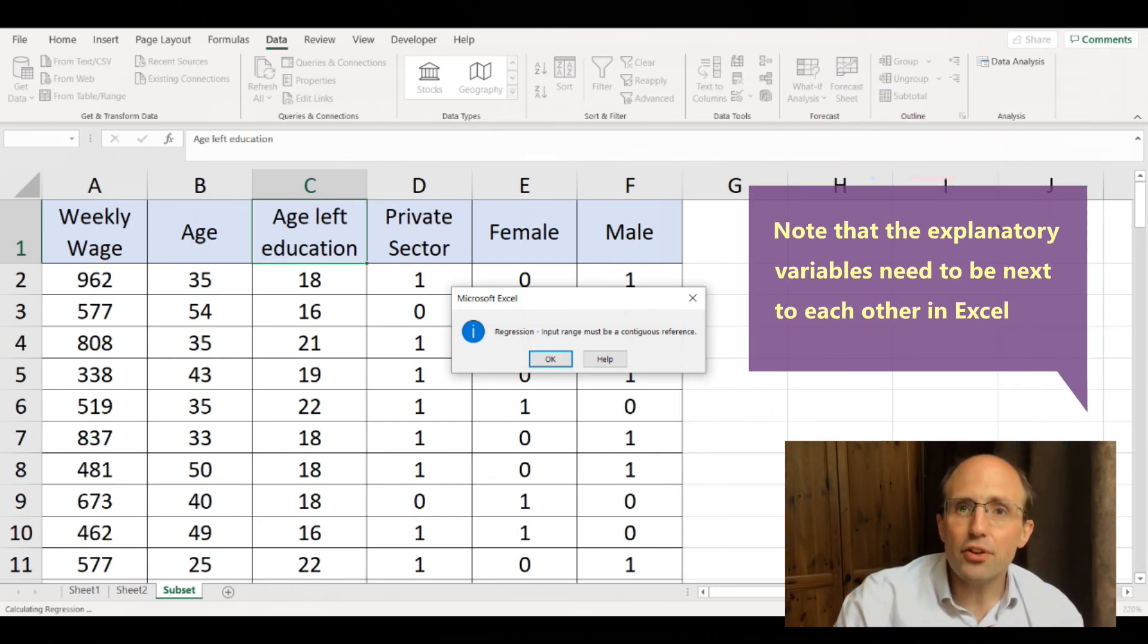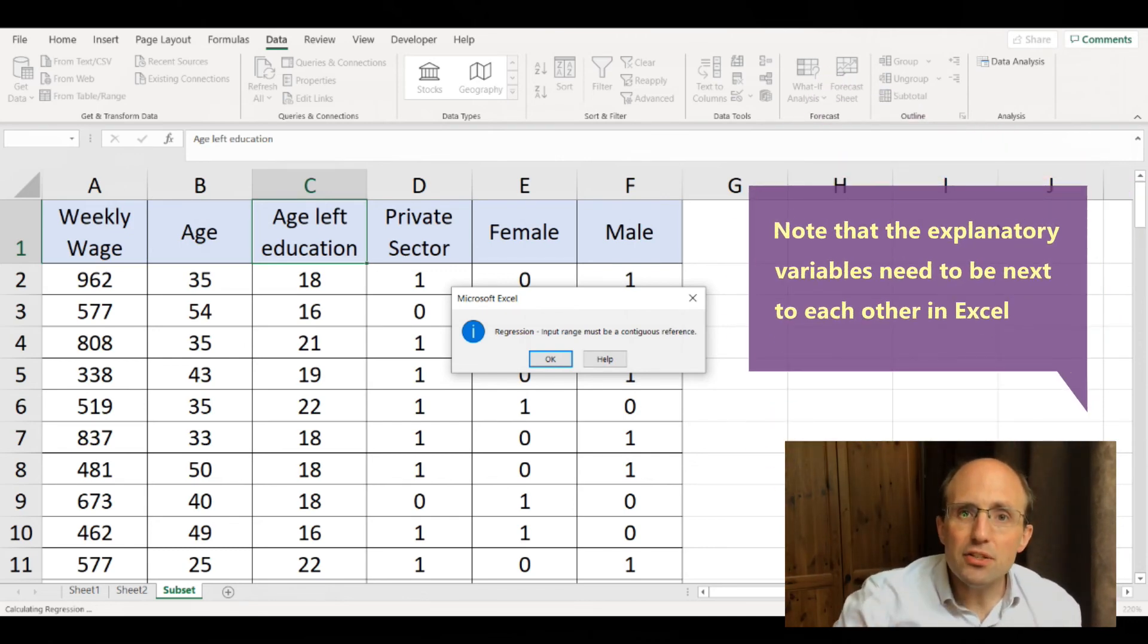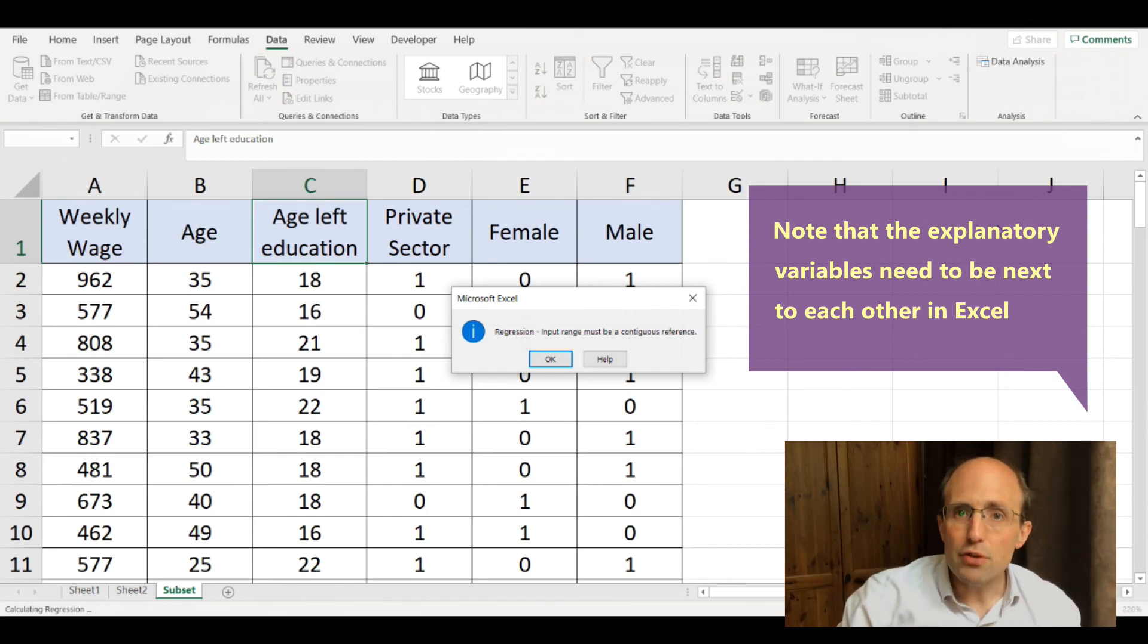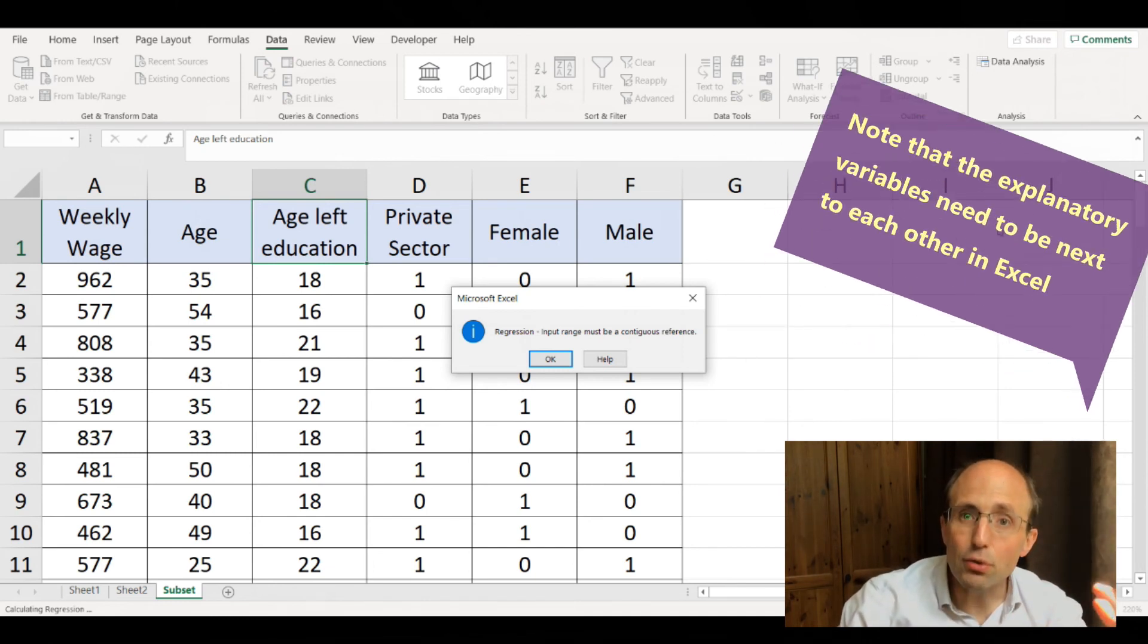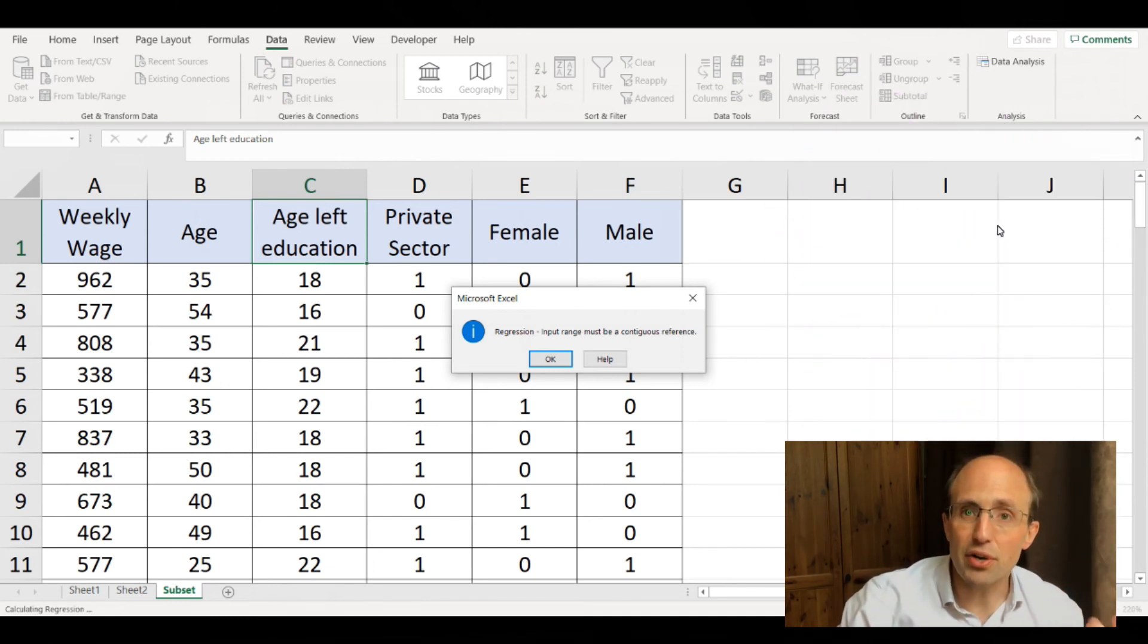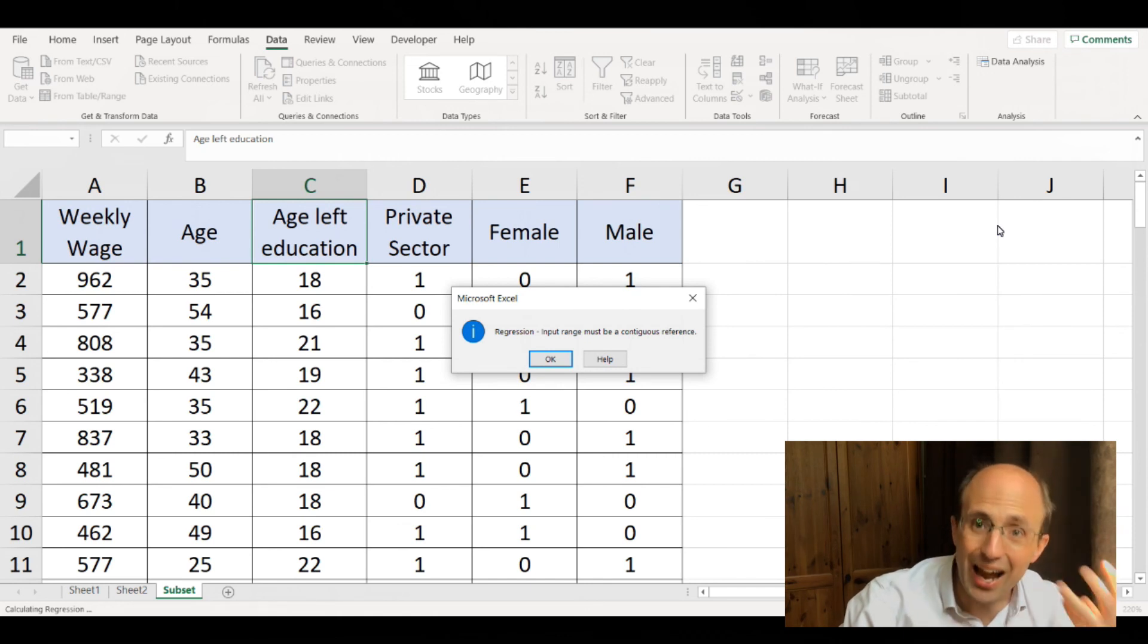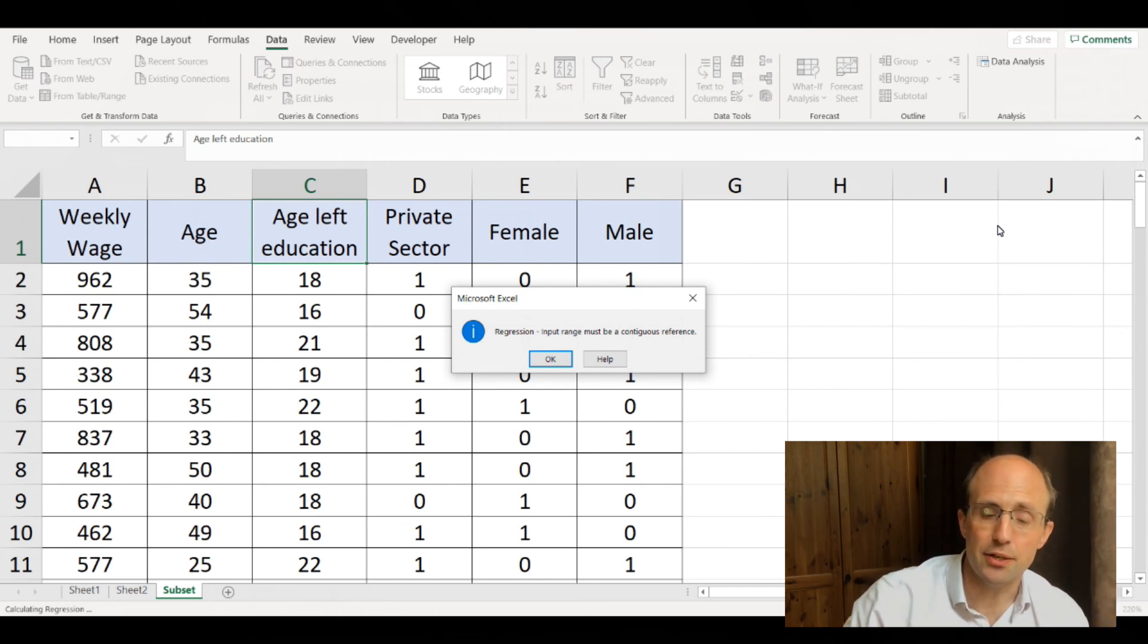In a way, this is a good thing because it means students think about the regression specification they're running. The data looks like the regression specification they're running; they have to do that by design.